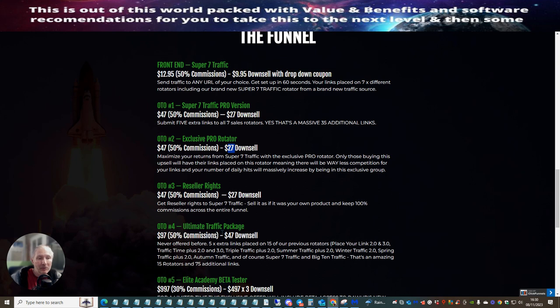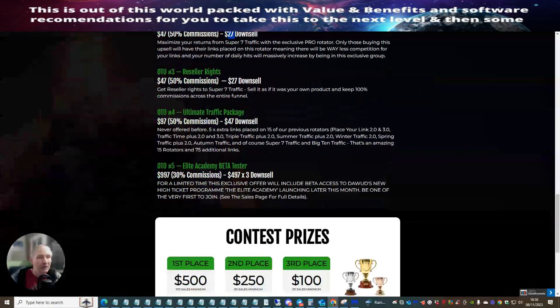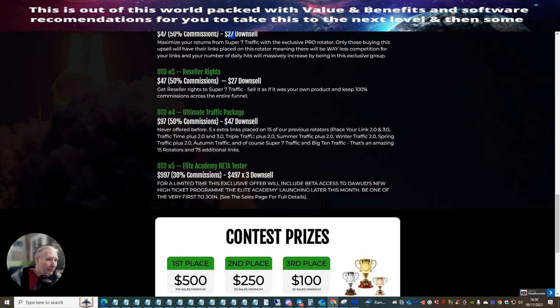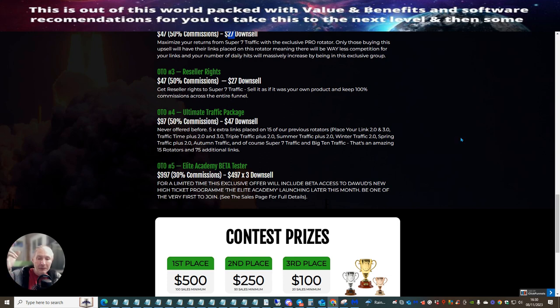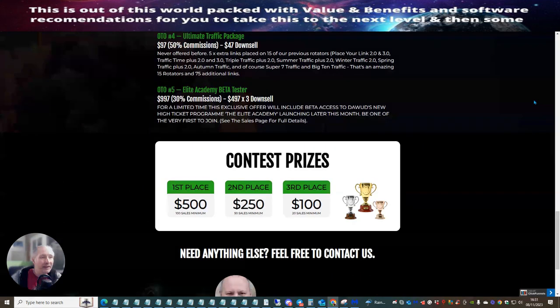OTR3 is resale rights. Obviously, I bang on about resale rights. But let's face it, resale rights is really good. You don't have to host your page yourself. You don't have to pay for your sales pages. You don't have to worry about the 24 hour seven support that you get. And also you get 100 percent commissions across the whole of the funnel. So it's crazy. And you're going to be able to jump on this at forty seven dollars or with a down sale of twenty seven dollars. OTA4 is ultimate traffic package. This is never offered before. Five times extra links placed on 15 of their previous rotators. This is just absolutely crazy. That's an amazing 15 rotators and 75 additional links. So you could pretty much work out that if you've got a text folder with your links, in your affiliate links and you're up to 75, you could just copy and paste that straight away across. Pop this in and you're going to have 75 additional links going into a 15 system rotator. And that's going to cost you a ninety seven dollars or a down sale of forty seven dollars.